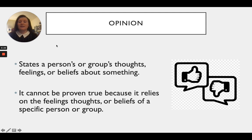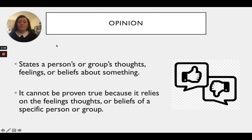So first off we're going to be talking about what is an opinion. An opinion states a person's or group's thoughts, feelings, or beliefs about something. With an opinion it cannot be proven true because it relies on that person's feelings, thoughts, or beliefs from that specific person or from a group of people.